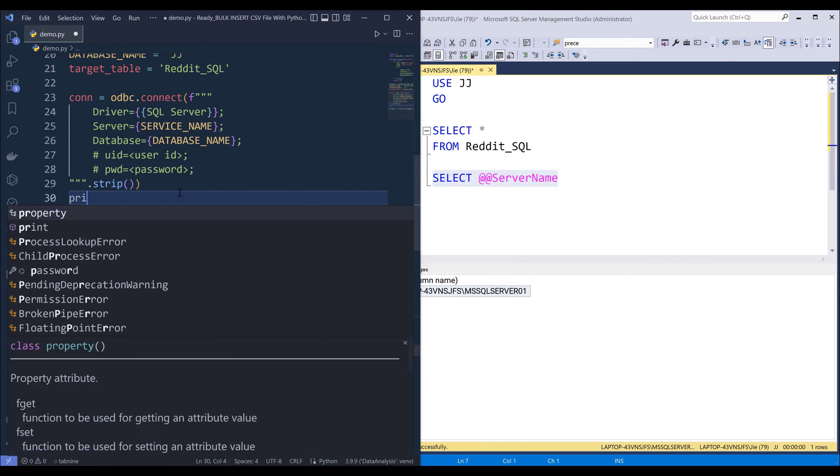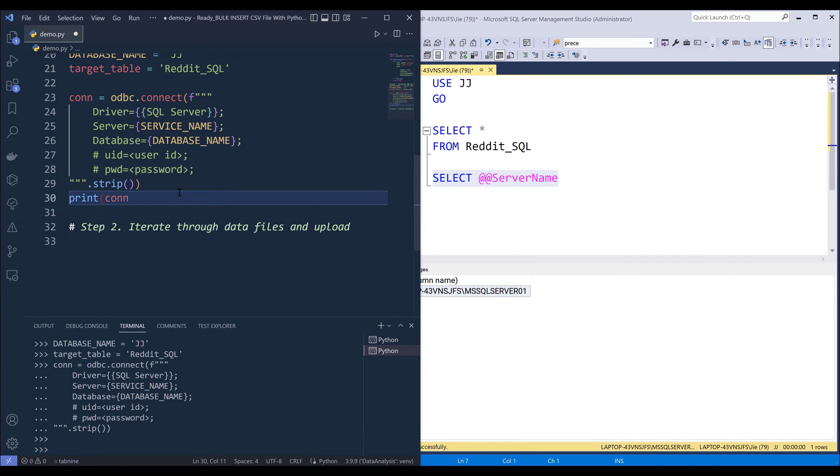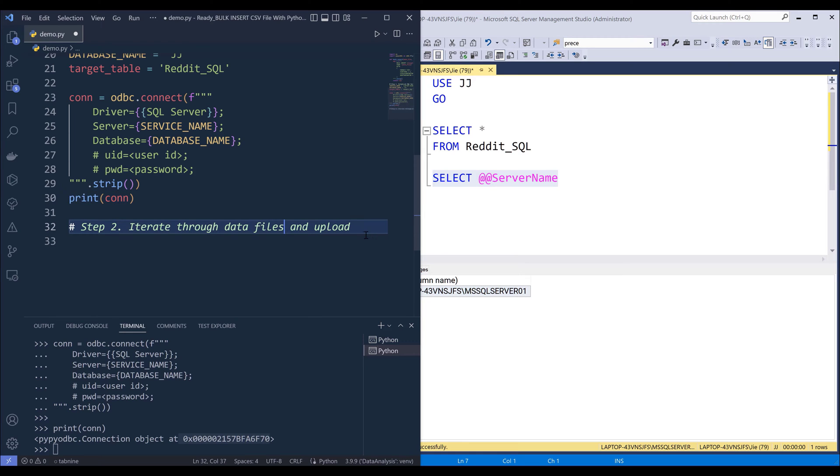If I print my connection object, it's going to return as a connection object with an object ID assigned. And you can create multiple connections to multiple database instances.